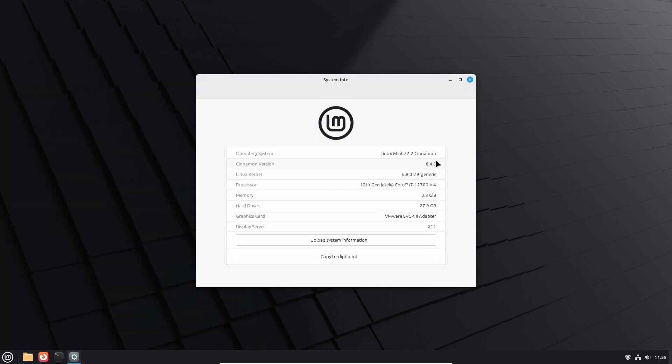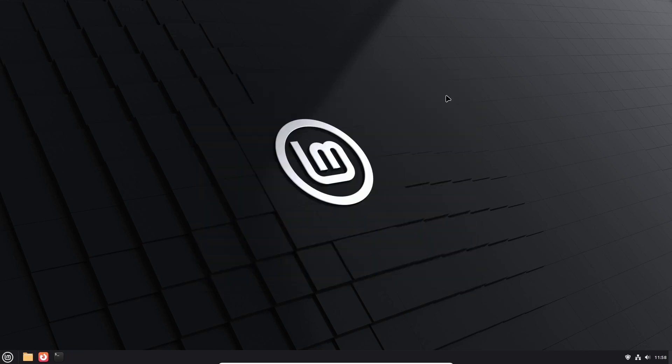The system info now reads Linux Mint 22.2 with Cinnamon version 6.4.8 and the Linux kernel is at version 6.8.0-79 and you have now successfully upgraded Linux Mint Xia to Linux Mint Zara.